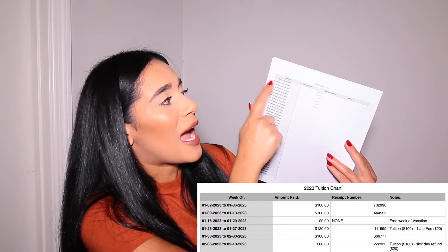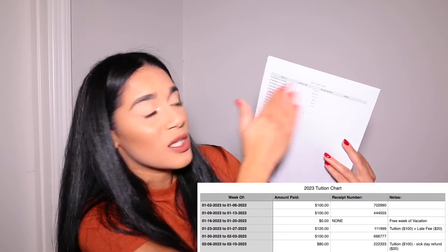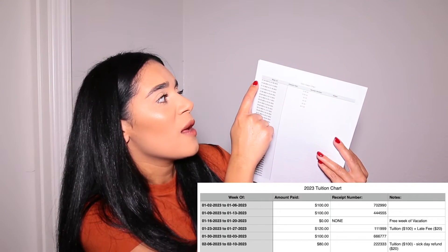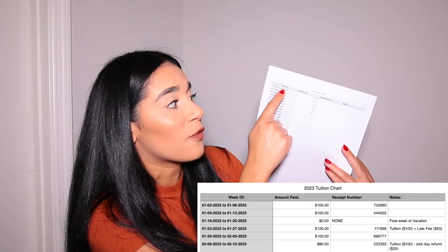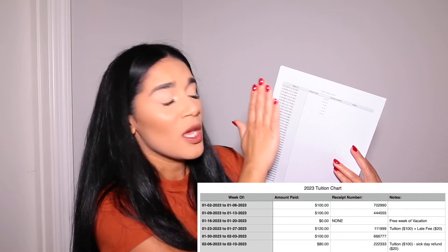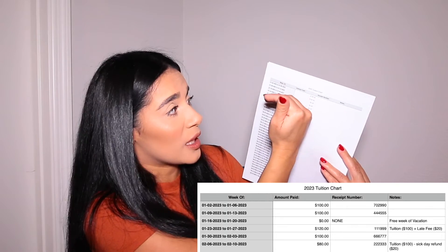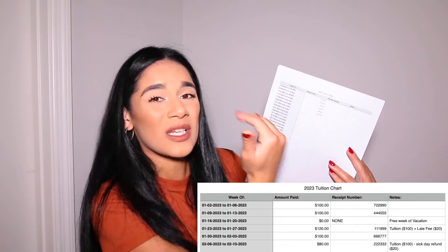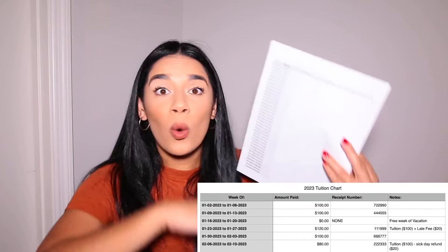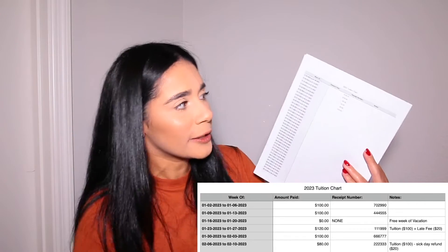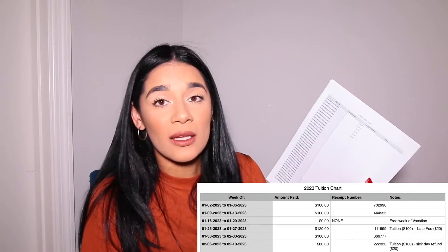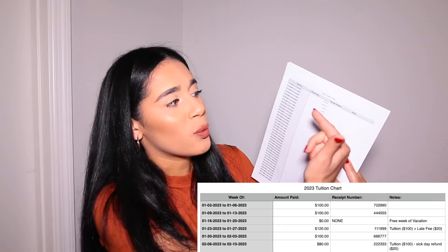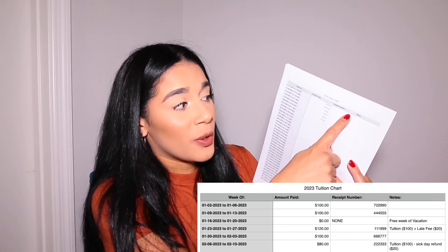I have four columns. The first is 'week of' — I put the Monday-Friday dates. This one is for 2023, so the first line says January 2nd to January 6th, 2023 — Monday to Friday. I do that for every single week of the year, whether I'm closed or not. The second column is 'amount paid,' where you put their tuition. So for example, Rebecca's tuition is $100 — you'd put $100 each week.